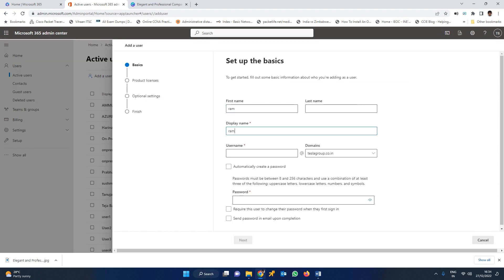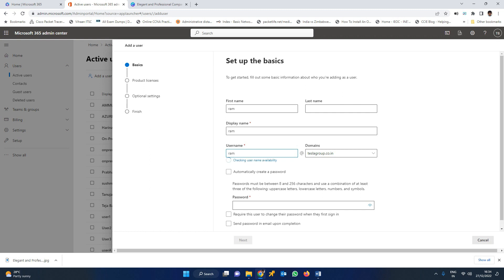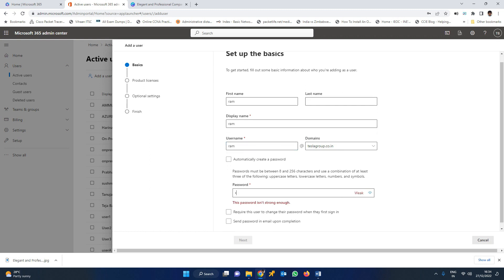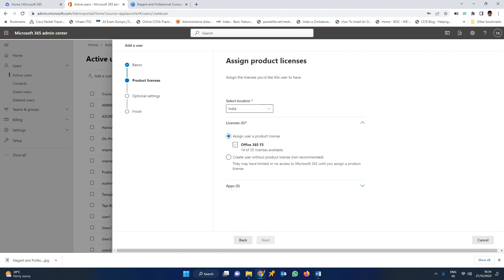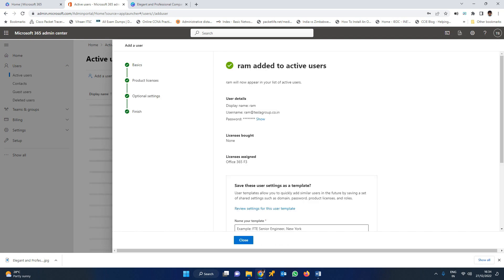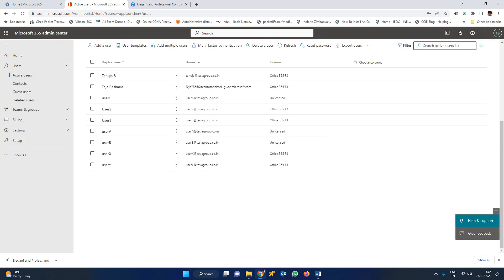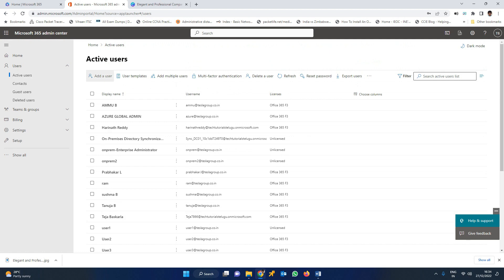I am creating a user RAM and giving some password. One important thing, friends — I am assigning a license to this particular user. I had 25 licenses available, right now 13 are available. Out of 25, I am giving one license to this particular user called RAM. The user RAM has been created.